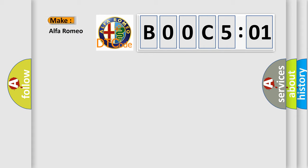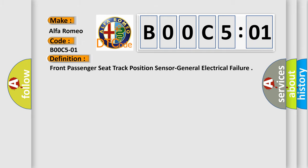So, what does the diagnostic trouble code B00C501 interpret specifically for Alfa Romeo car manufacturers? The basic definition is: front passenger seat track position sensor general electrical failure.